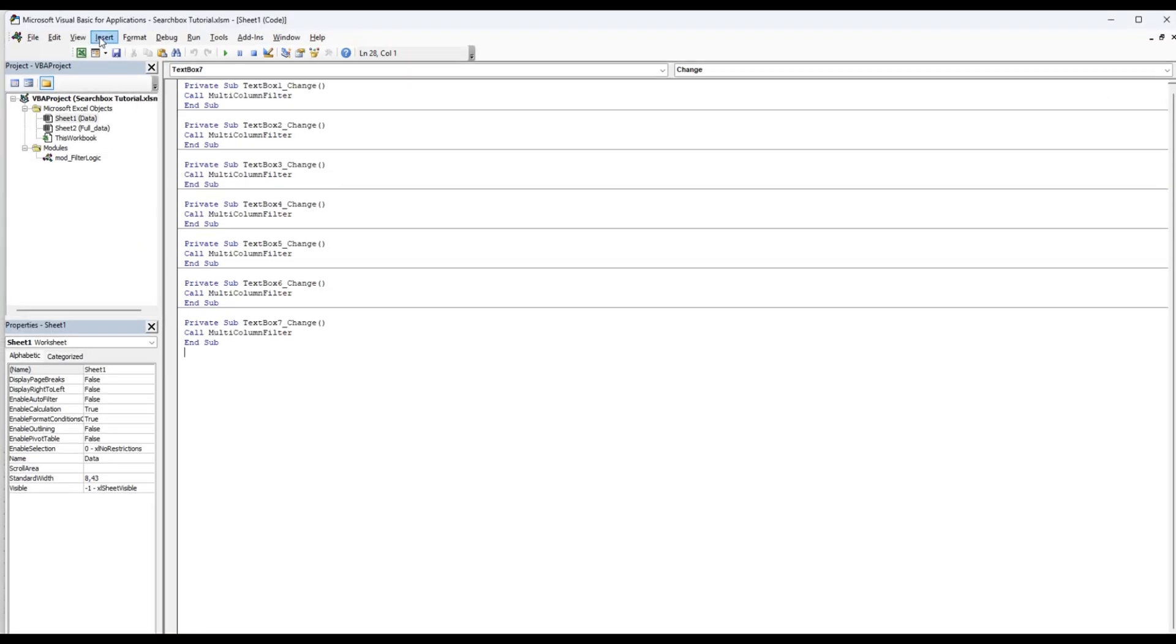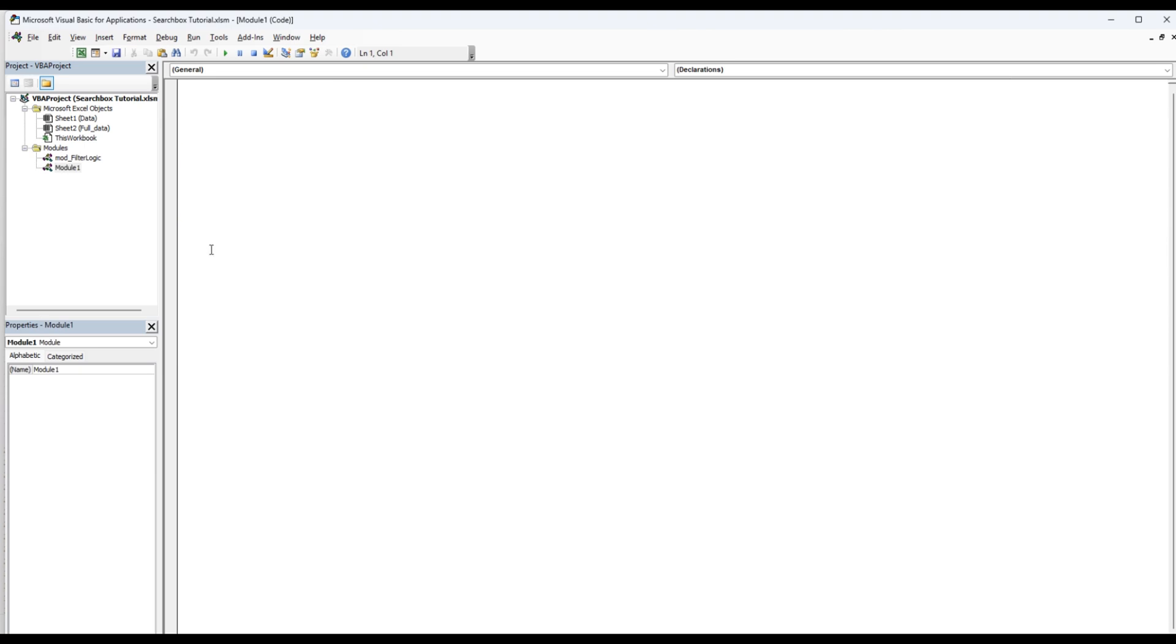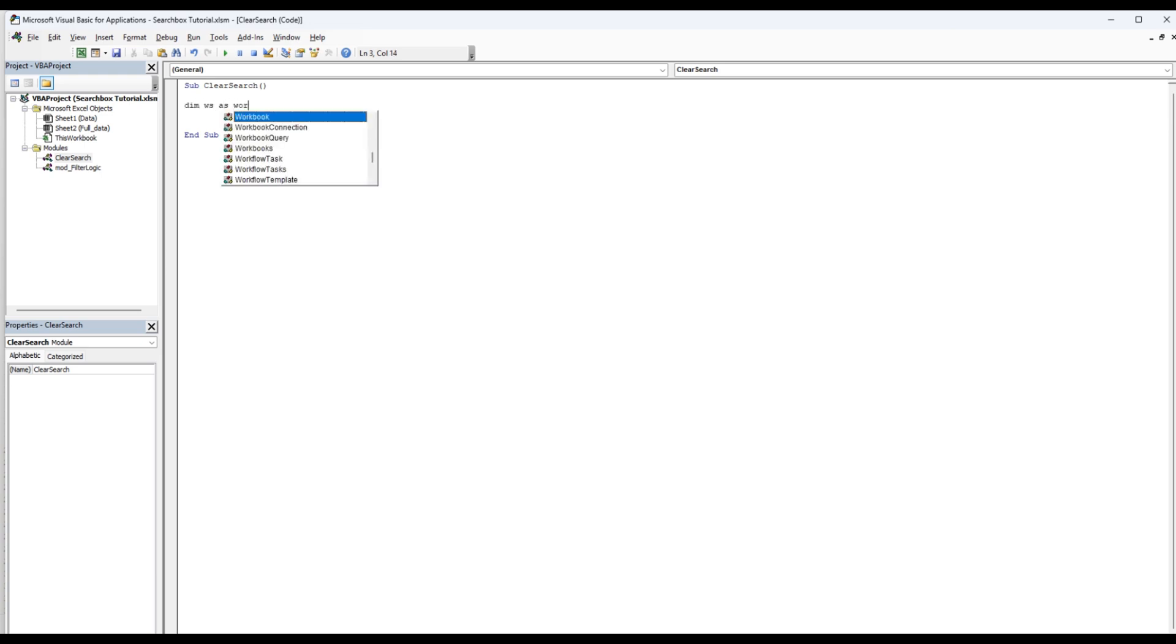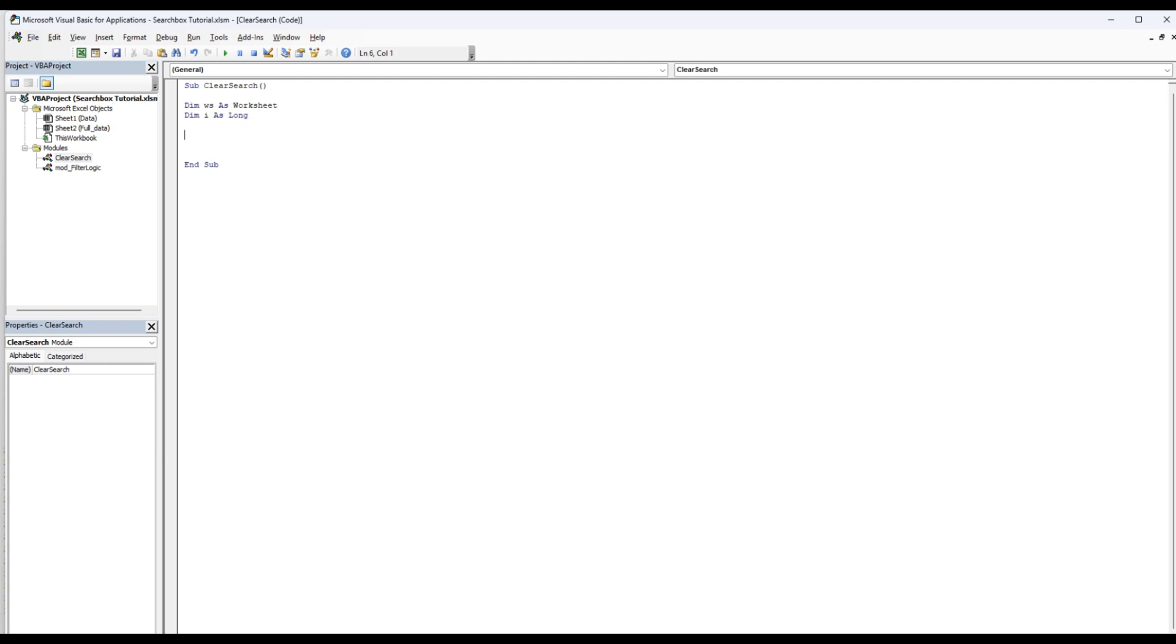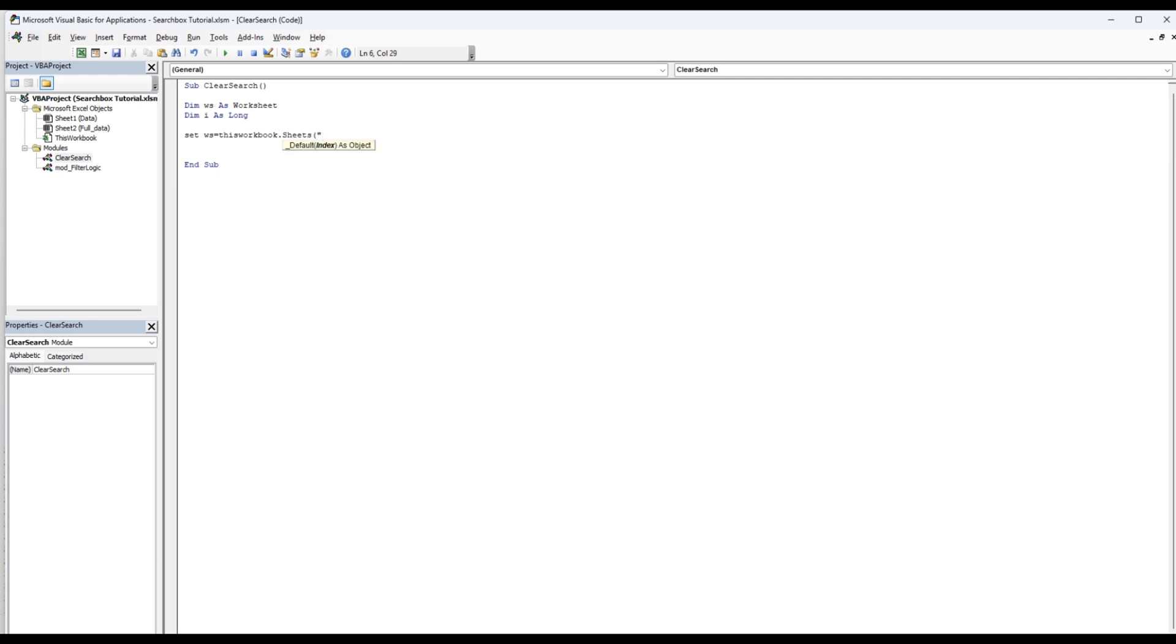Go to Visual Basic, insert module, and we're going to call that sub clear search. We can just copy paste this into the module, and then we're going to dim WS as worksheet. We're going to dim I as long, and then we're going to set WS equal this workbook.sheets and use the data as our sheet.